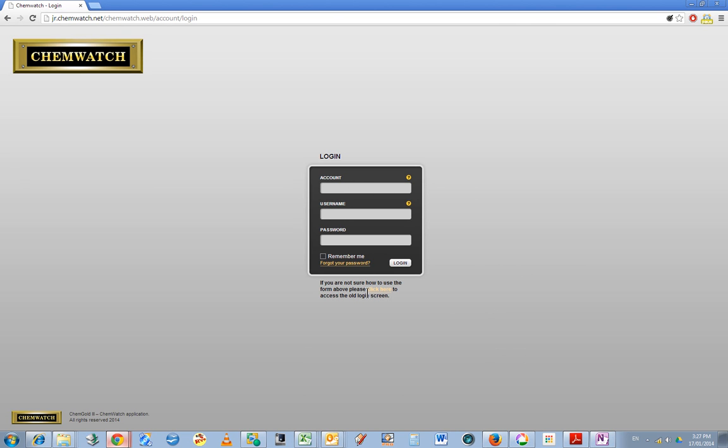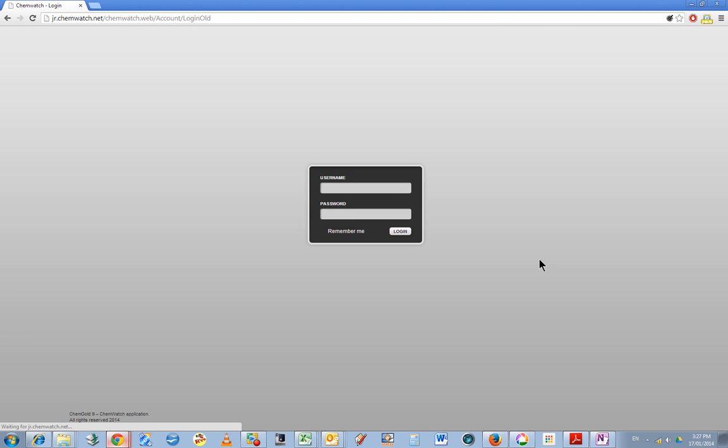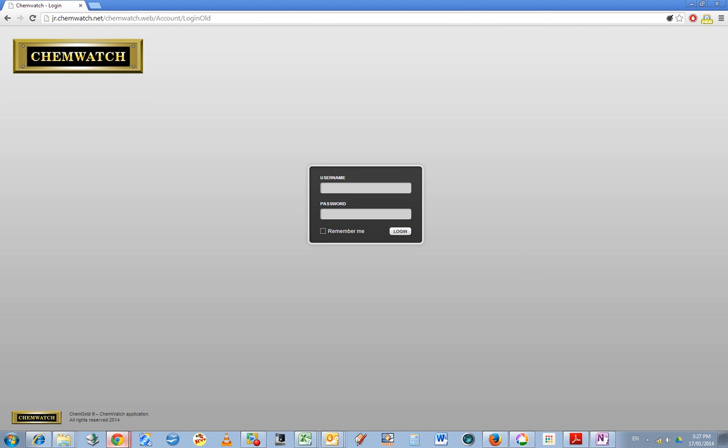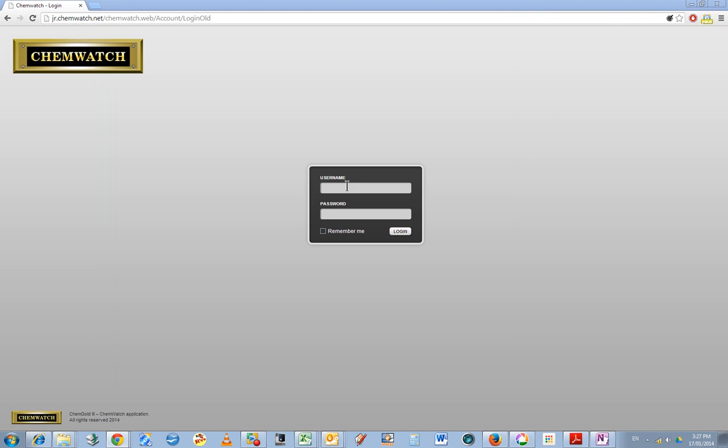If you click here if you're not sure how to use this form, you can go to the old login screen. Basically the information you put in that login screen is exactly the same as what you would put in the new login screen, which I will do now without showing on the video.